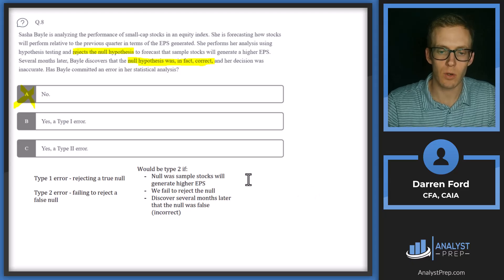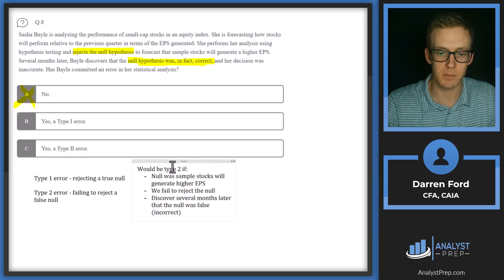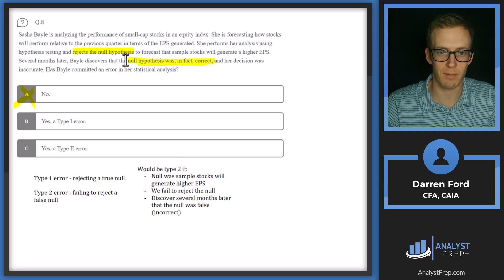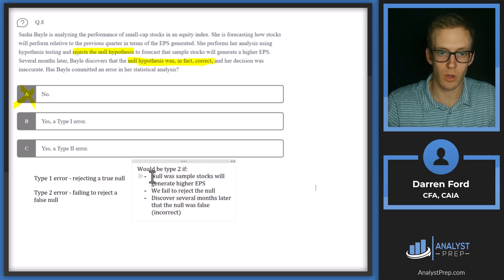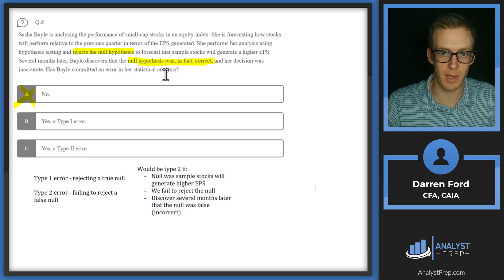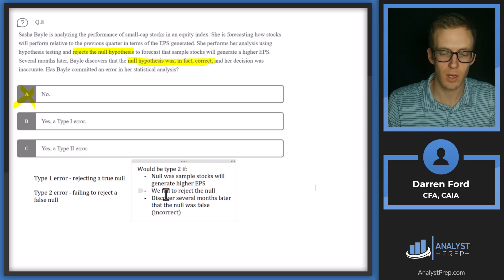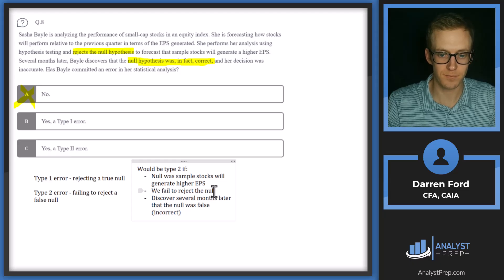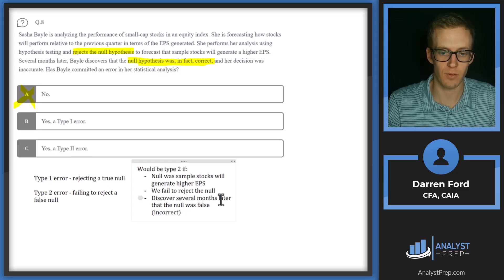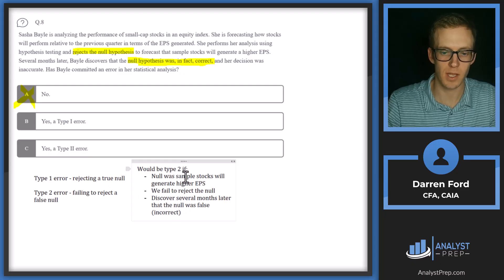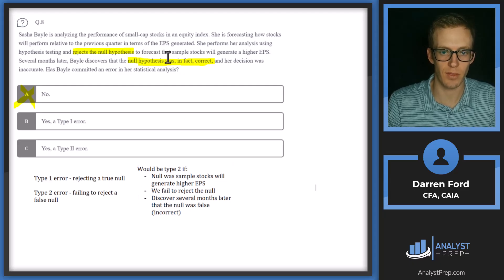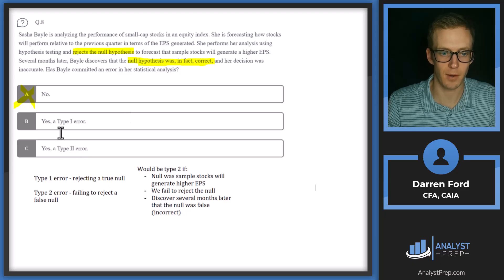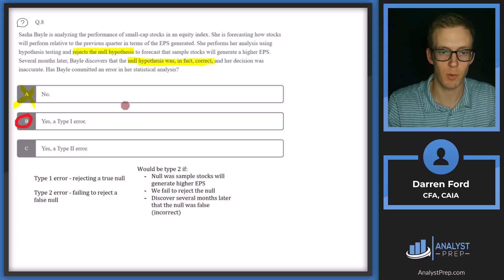And then let me just pull in one more thing here to kind of help demonstrate. So for this to be a type two error, the paragraph would kind of have to be changed to look like this. So the null would have to be sample stocks will generate higher EPS, which is what we have. But then we fail to reject the null. And then later on, we discover several months later that the null was false or incorrect. So that's kind of how we would have to change this or what that would look like if it was a type two error. But we will go with answer B, type one error.